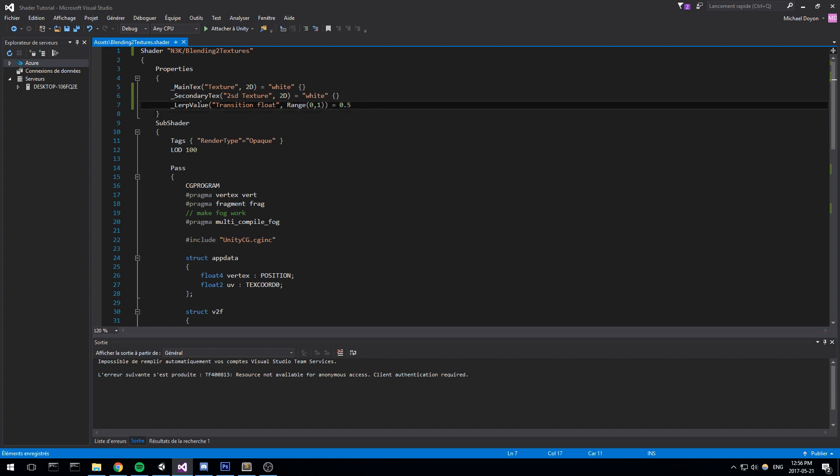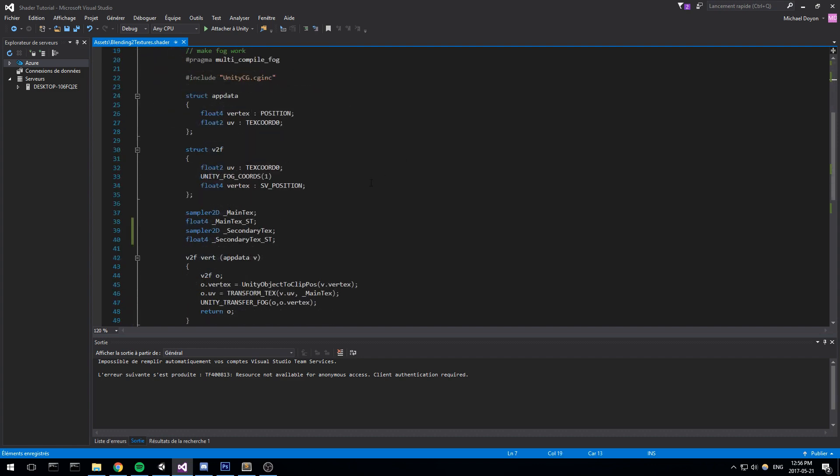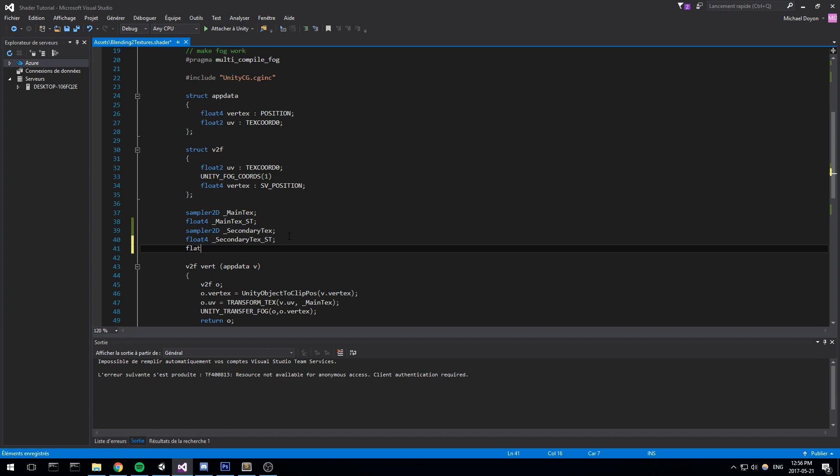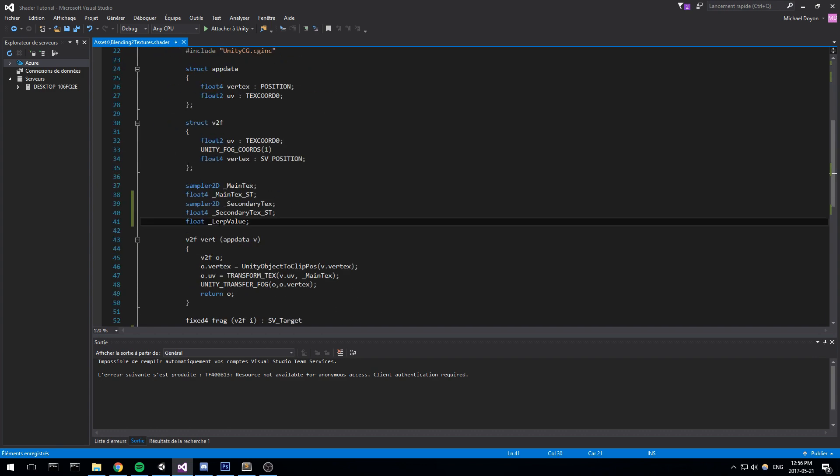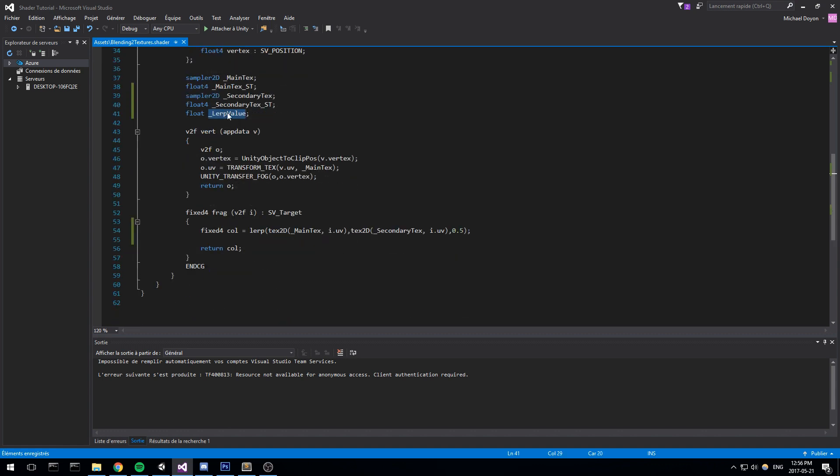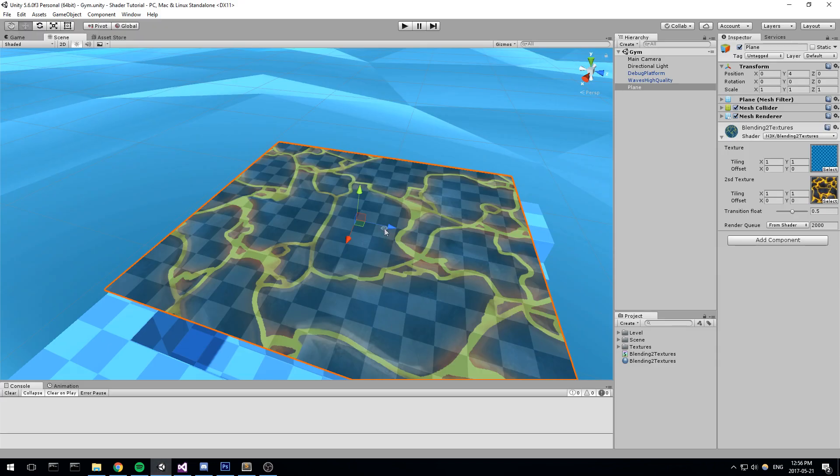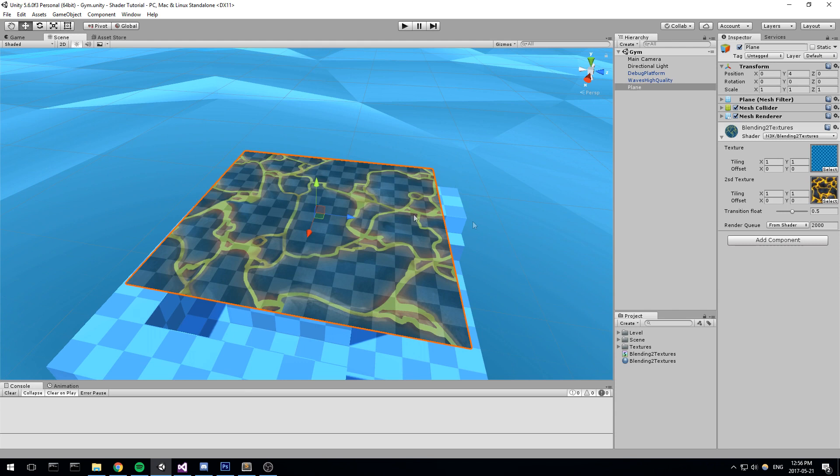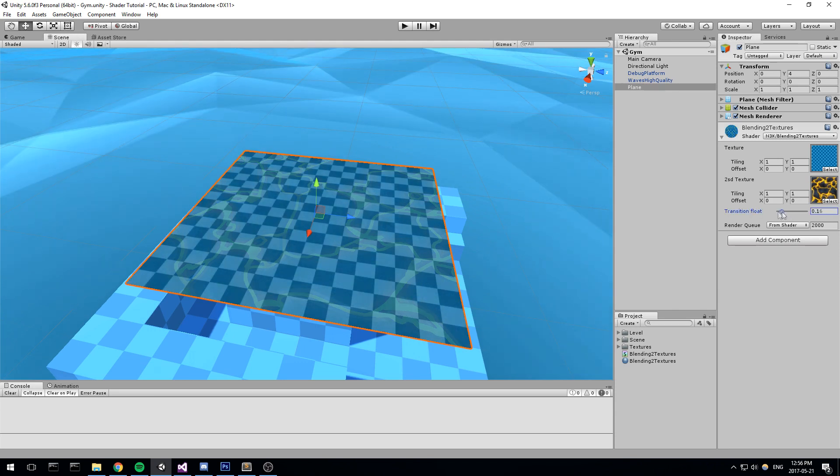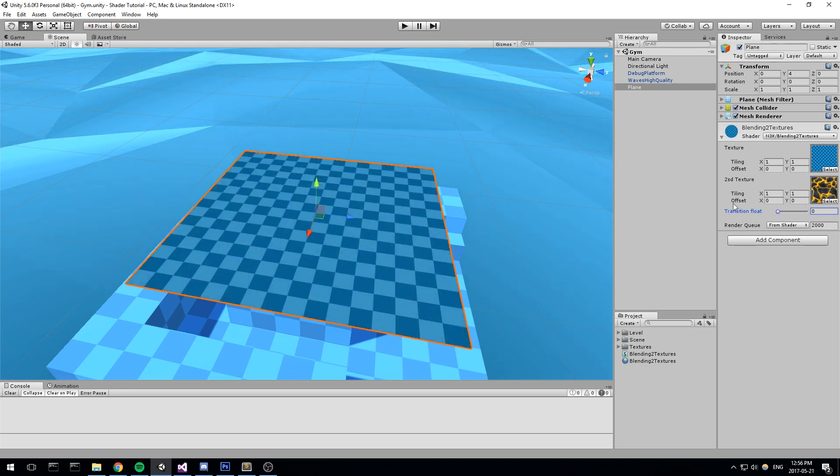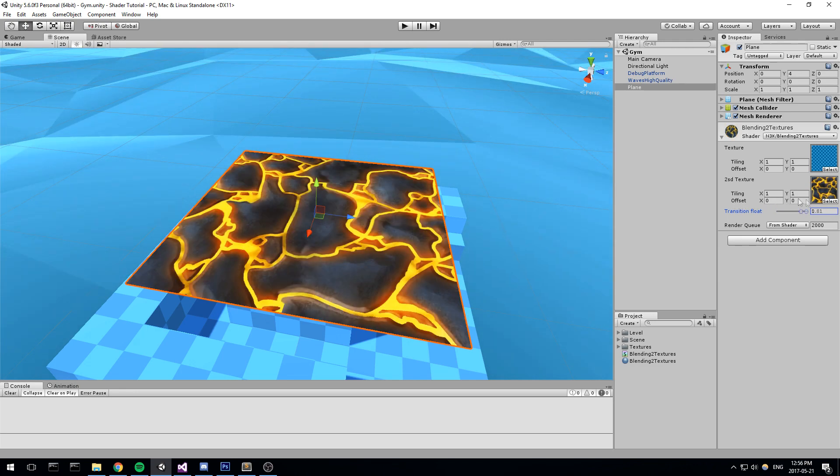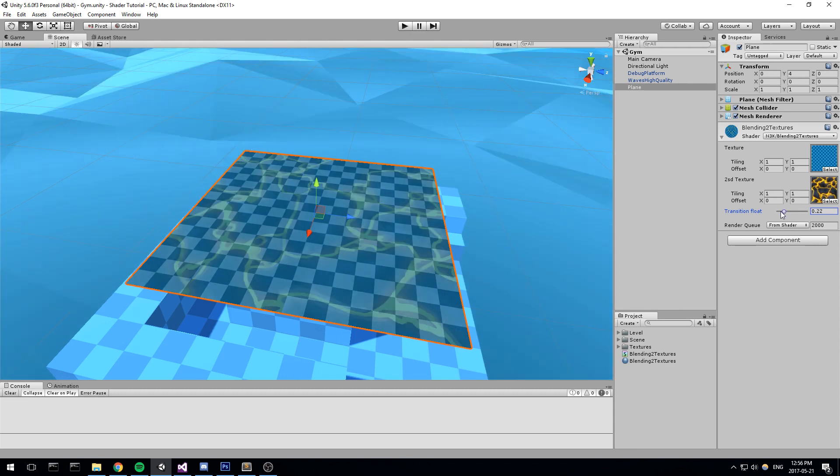So since we're declaring a property, we have to go down in the pass and actually match it like this. This is a simple float. It's not a vector or anything, so we just type in float and then lerp value. Let's copy this over to our 0.5, our hardcoded value we had. And now if we head into the game, we have our slider. We can play around with it. And as you can tell, we can get the full second color or the full first color. So this is actually how we do blending.